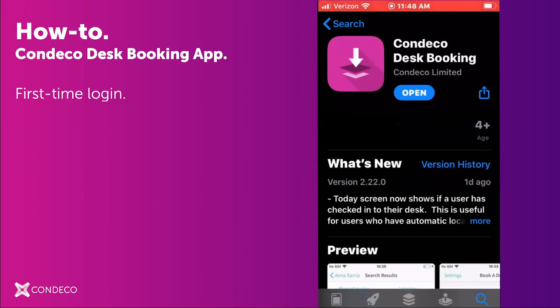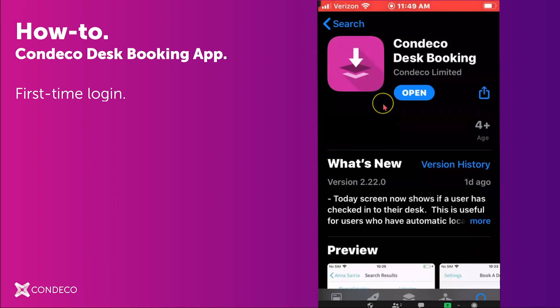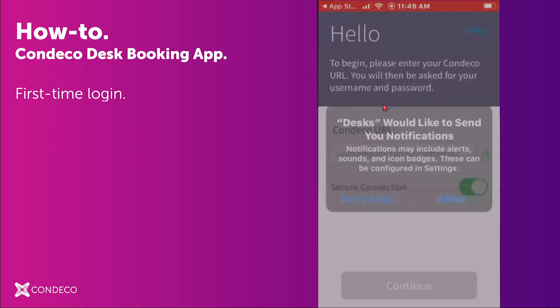You can access the Condeco desk booking app from the Google Play Store if you have an Android phone, or from the Apple App Store if you have an iPhone. I have now looked up the app, downloaded it, and I click Open.